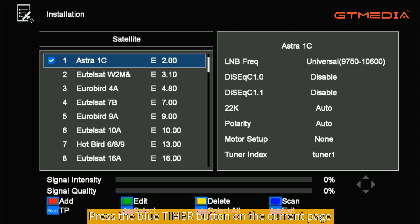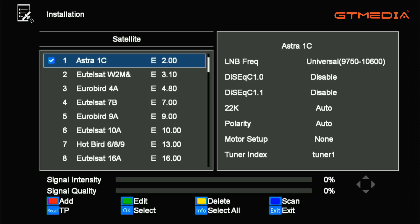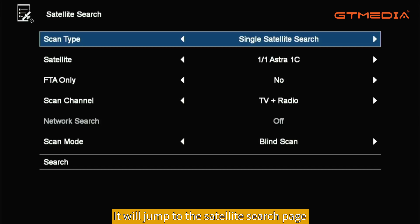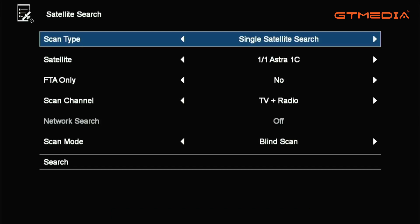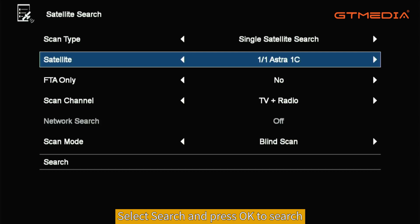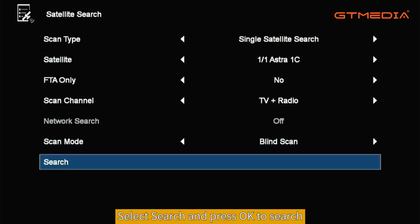Press the blue timer button on the current page. It will jump to the satellite search page. Select Search and press OK to begin searching.